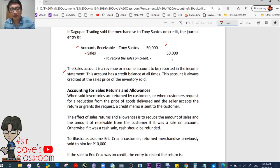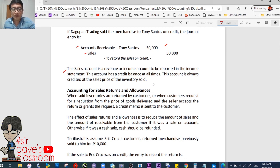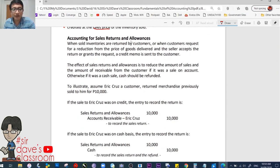The sales account is a revenue or income account to be reported in the income statement. Under a merchandising concern, the more common account title for revenue or income is the sales account — unlike in a service business where the account title depends on the nature of the business. This account is always credited at the sales price of the inventory sold.